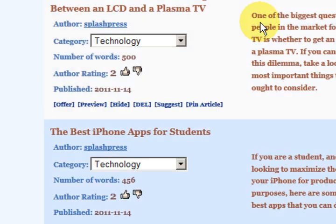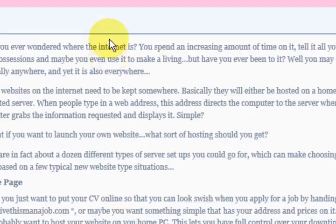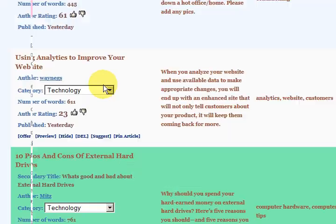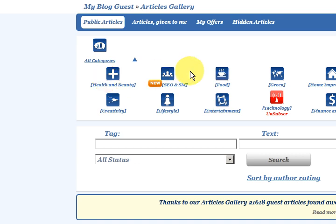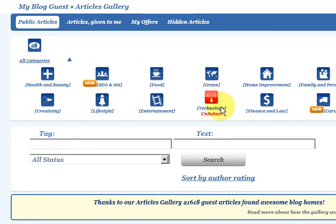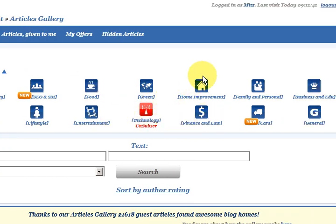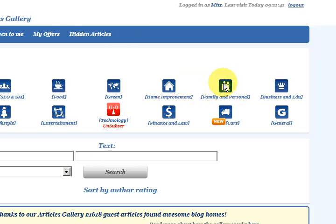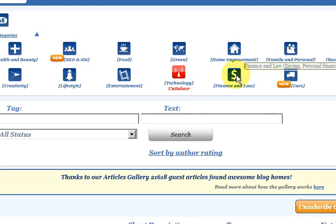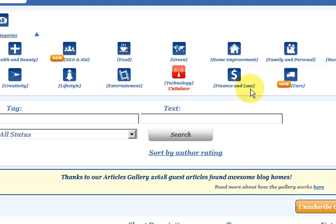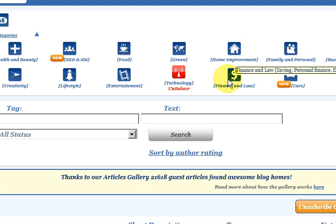This isn't the only section, of course. If I scroll up to the top, there's health and beauty, search engine optimization, home improvement, family and personal, finance and law — there's heaps of stuff here. Just click on the category that you want. Say you want finance and law, so you go in there and check out the articles.